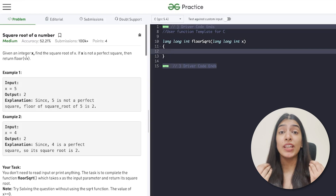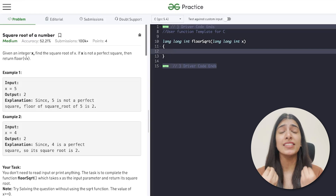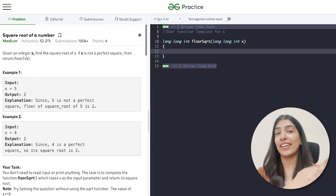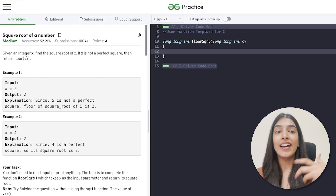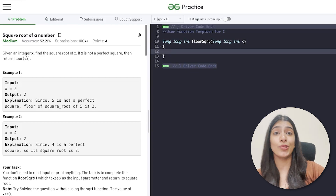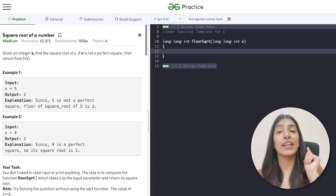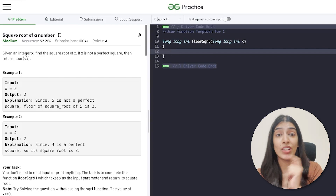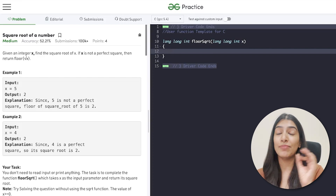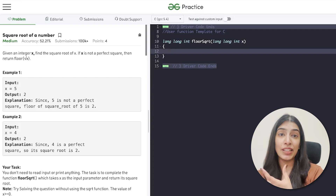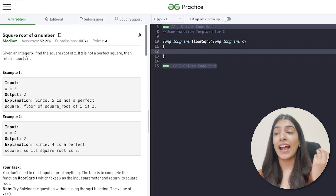In our last video we used STL functions and we were able to do binary search so easily. But today I am showing you an example where you can't use it and you will need to write the binary search code yourself. I know you're going to go like 'but you told me I'm supposed to write this' — but I also told you that your basics should be clear, because for questions like this you will be required to implement binary search. So let's look at one such question — it's a medium-level question.